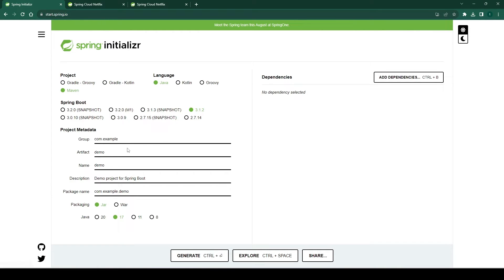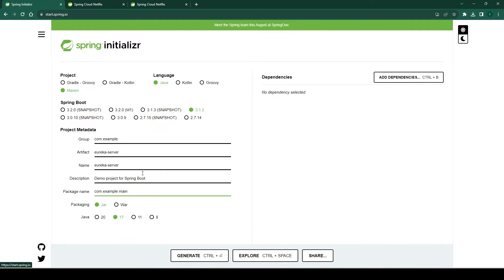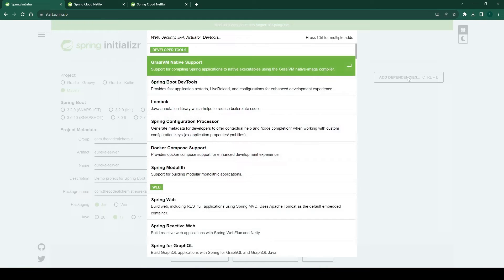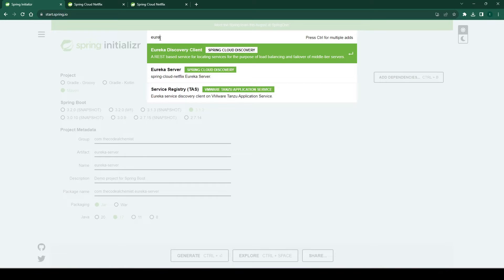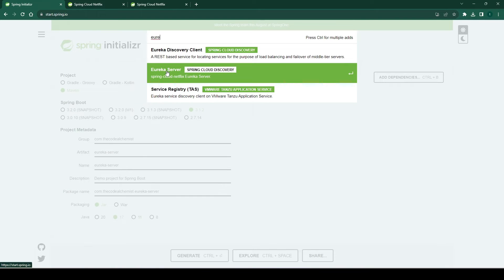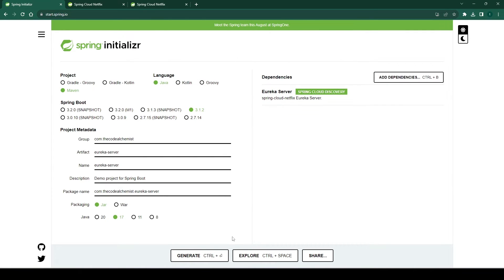We'll name it 'eureka-server', we'll change the package name and group as well. Then we need to add the dependencies. To develop the Eureka server we simply need one dependency, which is the Eureka Server dependency. Let's generate the project.